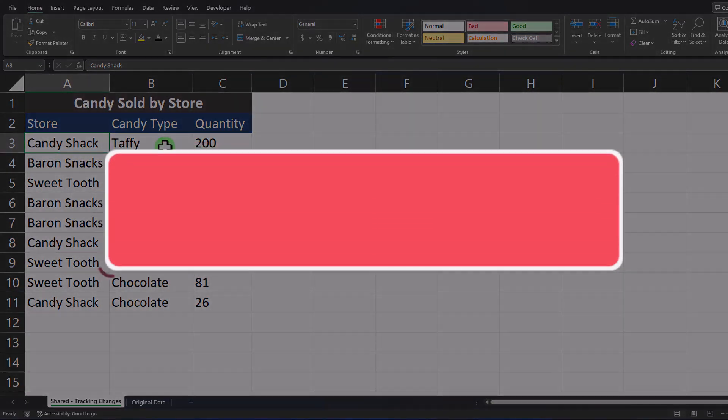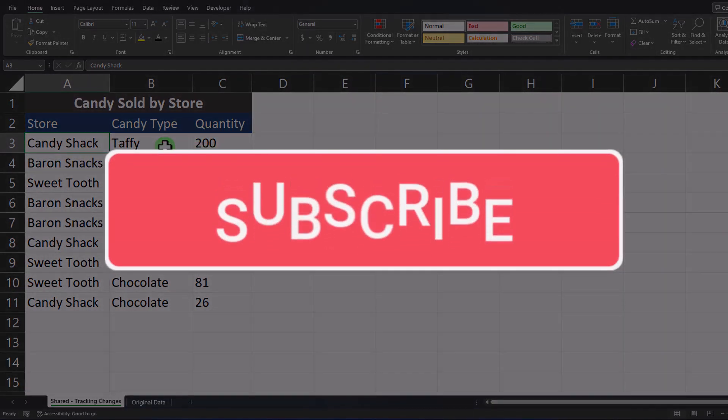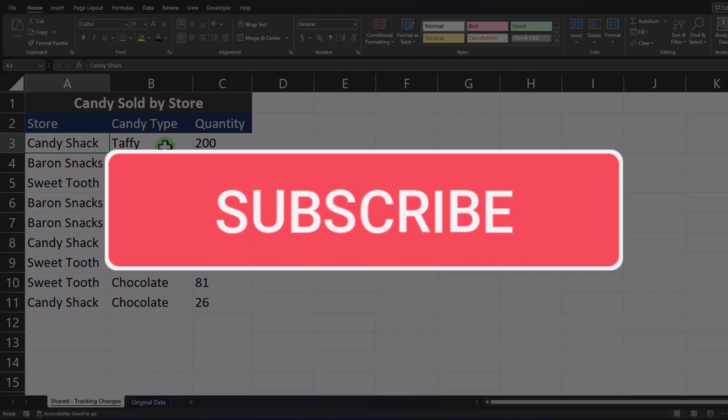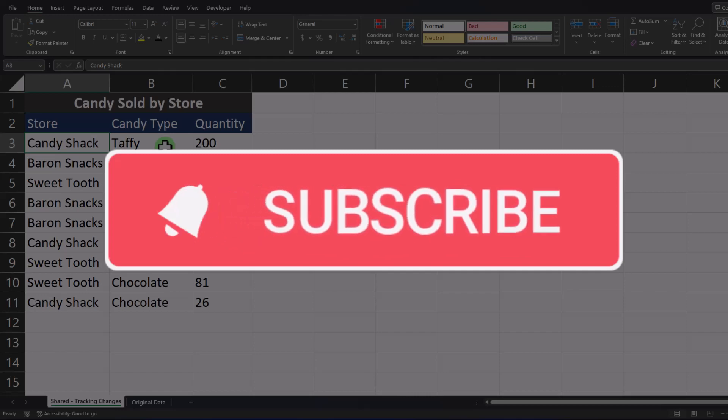Team I hope you enjoyed these tips today. Please like and subscribe to the channel for future videos.